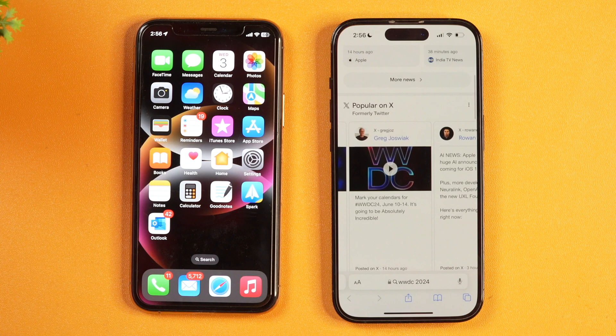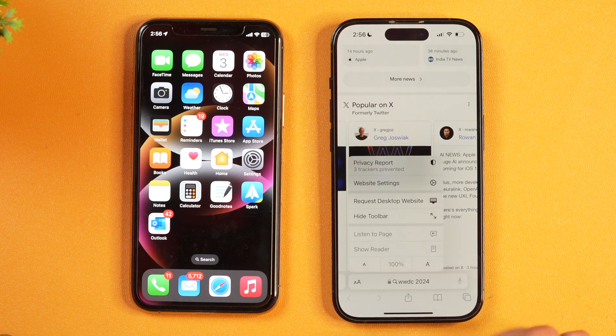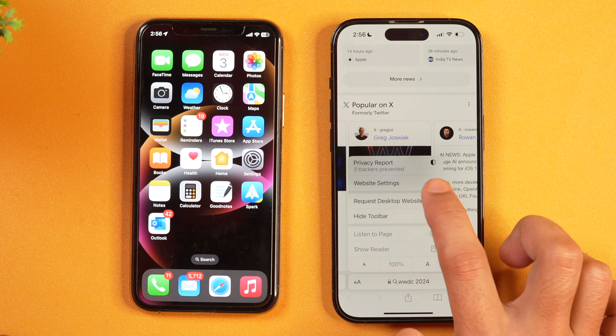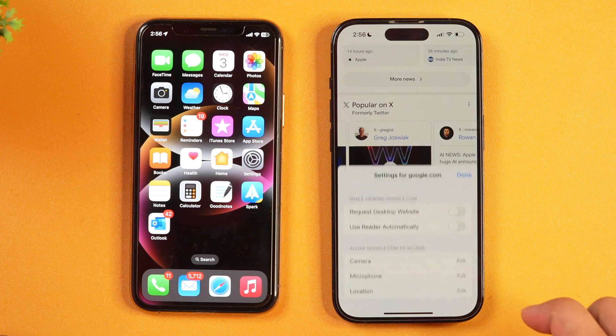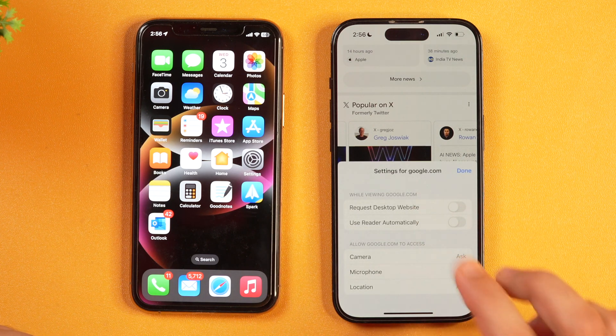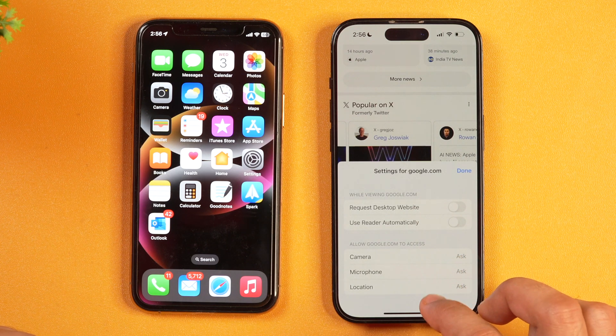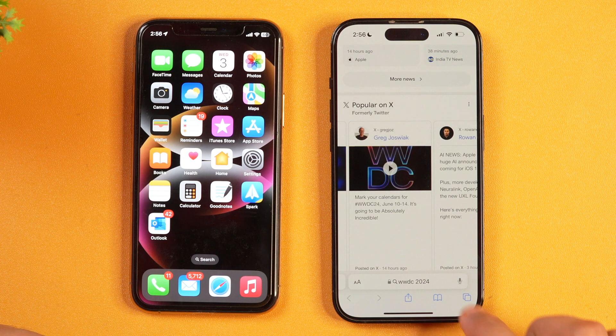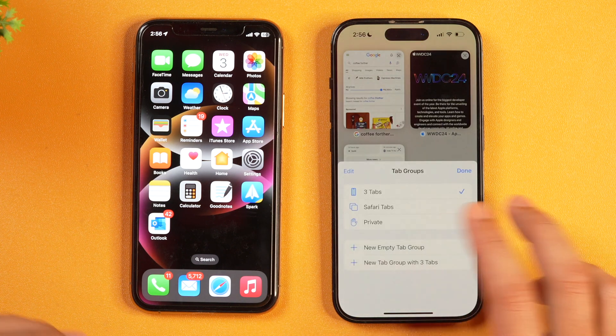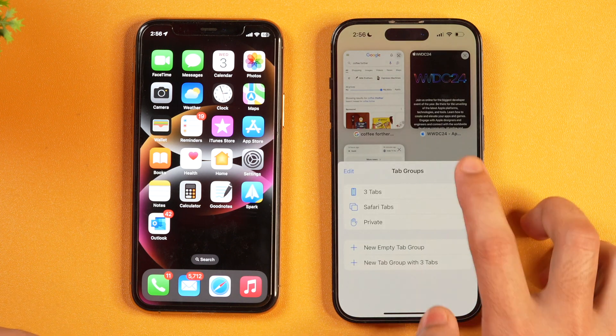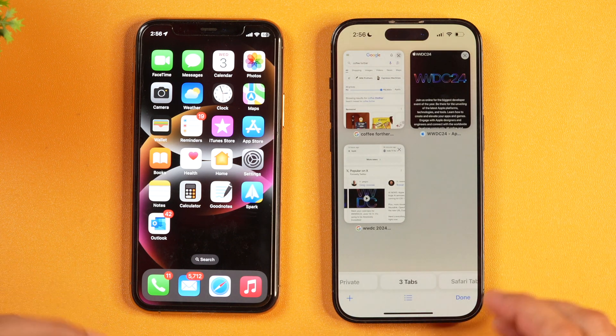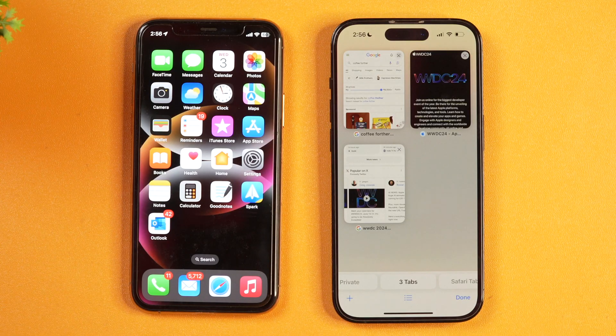If you go to Safari and tap here, you get the website settings option. If you tap on that, you get only the settings for that particular website. And if you tap on the tab icon, you also get the tab groups option. But you don't get the option to delete Safari's search history and browsing data.